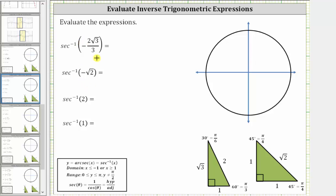We will evaluate the inverse secant function values using the reference triangles shown below, where each inverse secant function value is equal to an angle in the closed interval from zero to pi radians, not including pi over two radians. In standard position, each angle will be from zero to pi radians, not including pi over two. Since secant theta equals the reciprocal of cosine theta, secant theta is positive in the first quadrant and negative in the second quadrant.